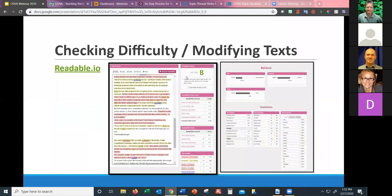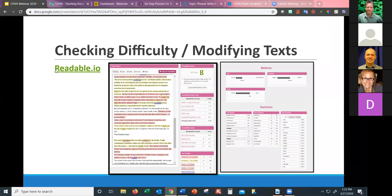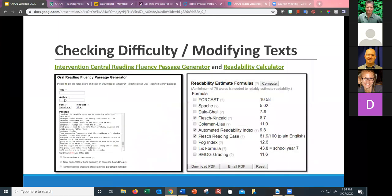For those of you with K-12 experience, you're probably familiar with Lexile level. There are sites like Readable where you can put in some text and it will tell you the Lexile level. For those of us in adult education who've only ever done adult ed, I probably could do some reading and find out what that means, but I just wanted to mention those tools.